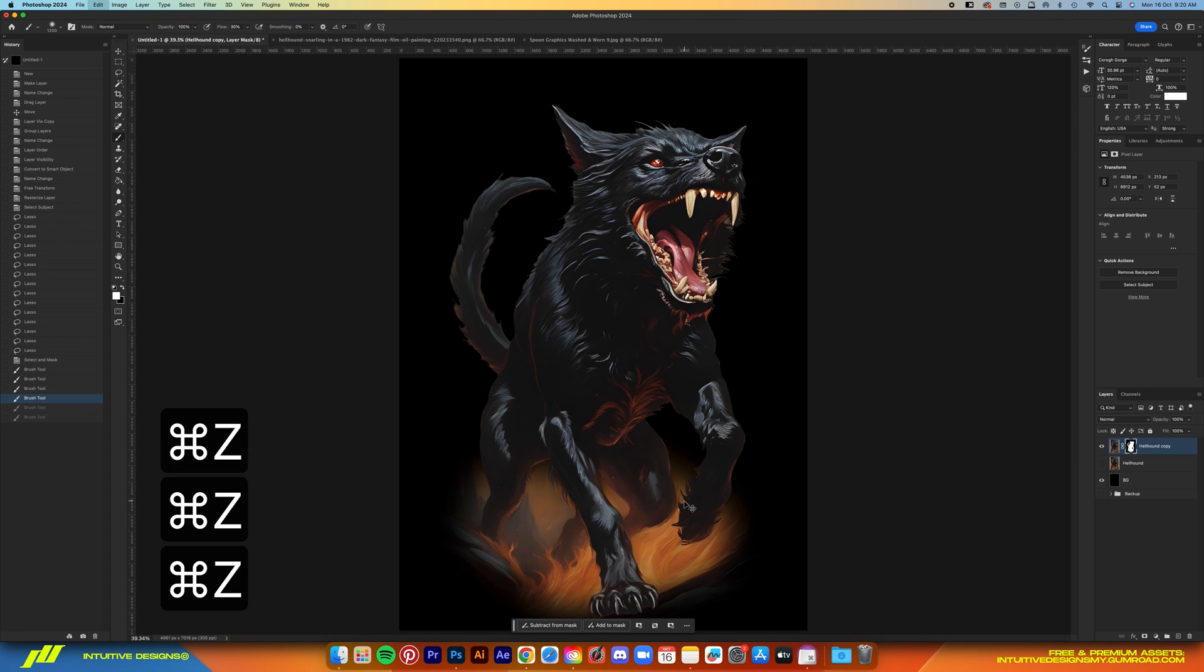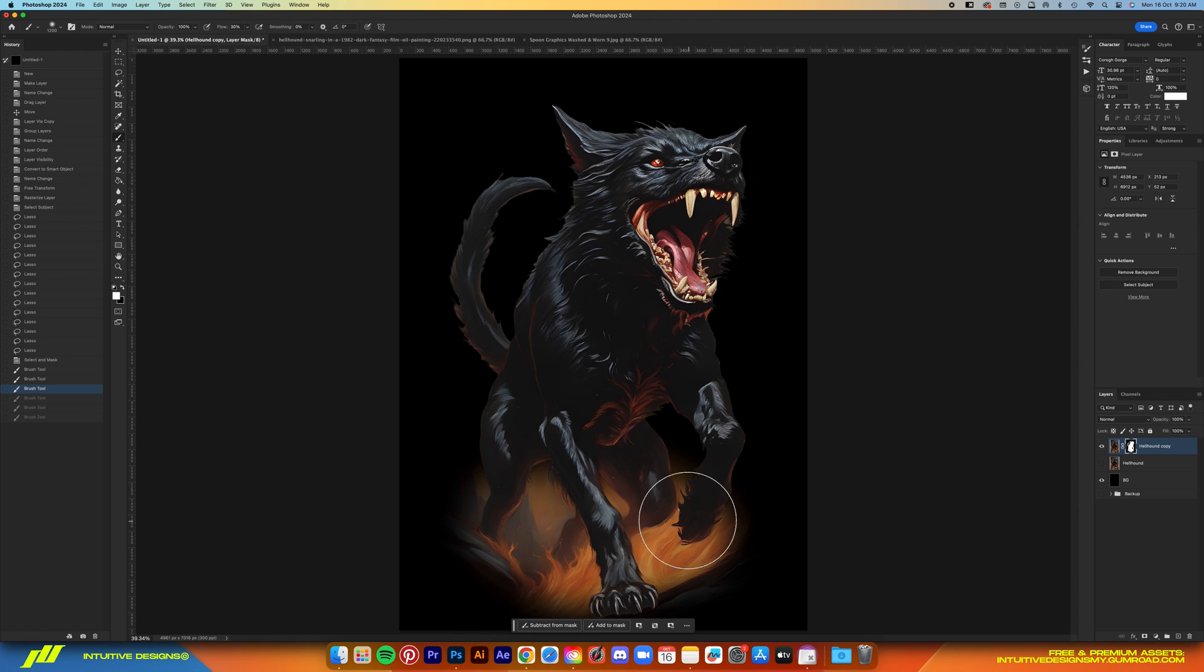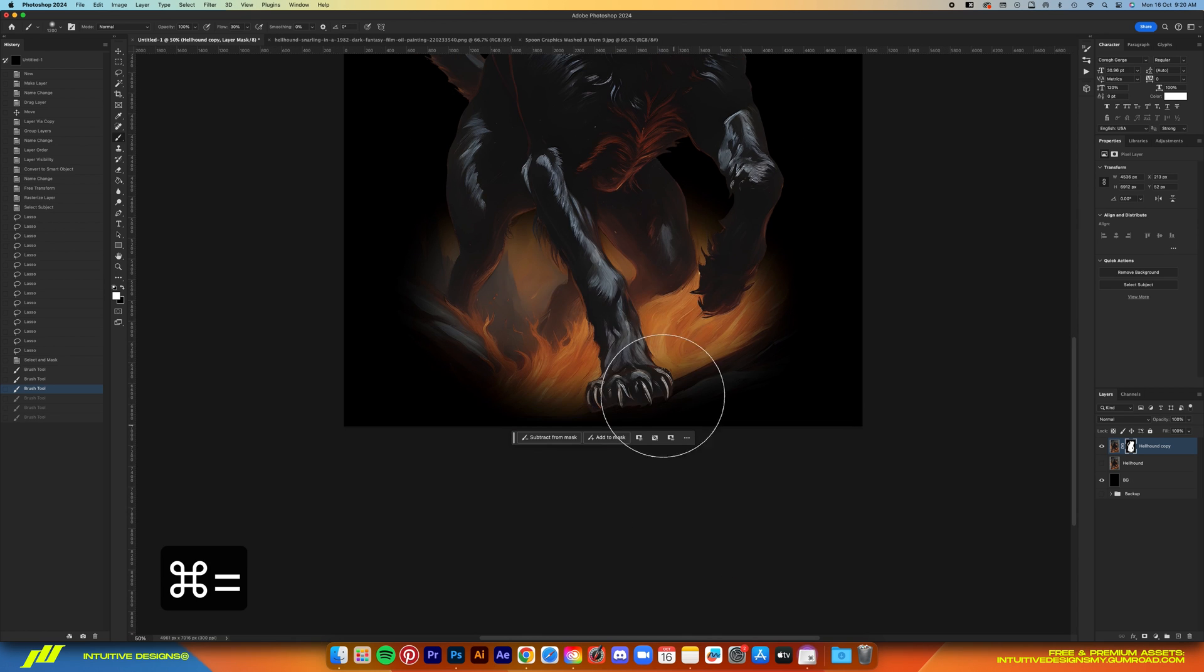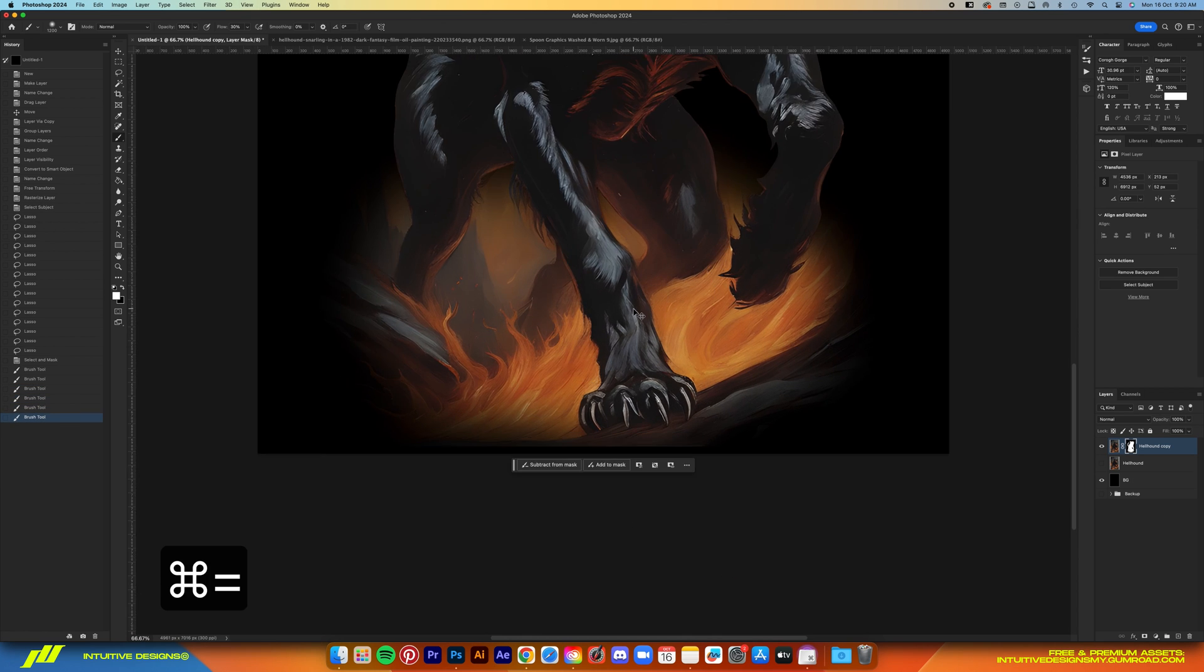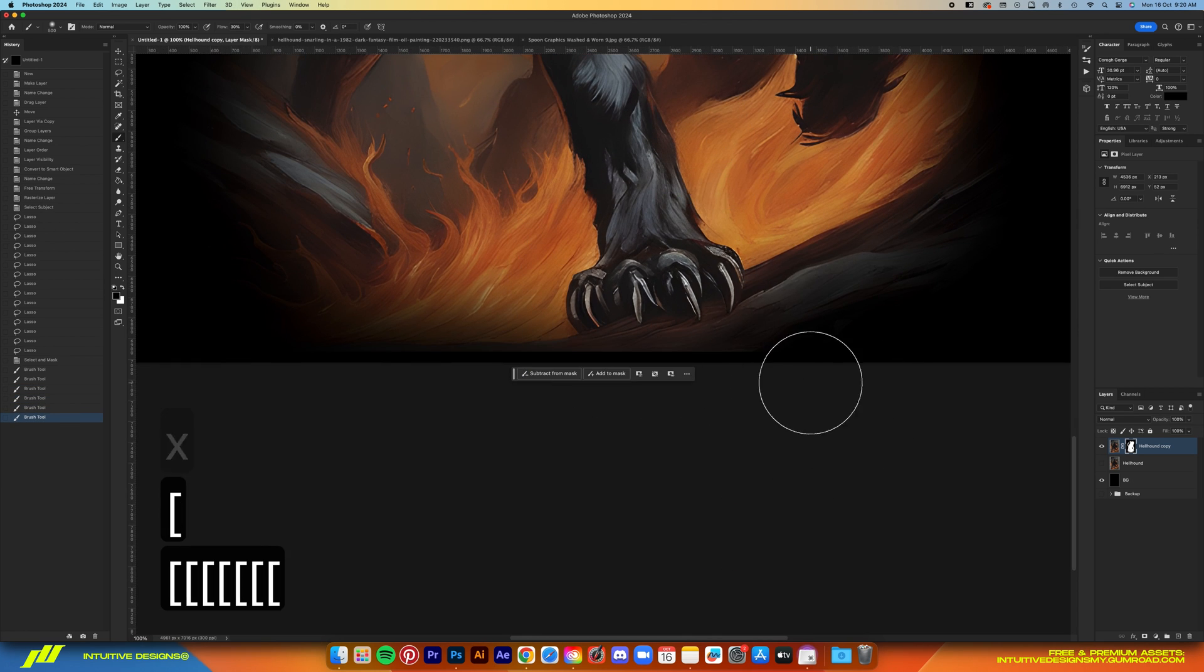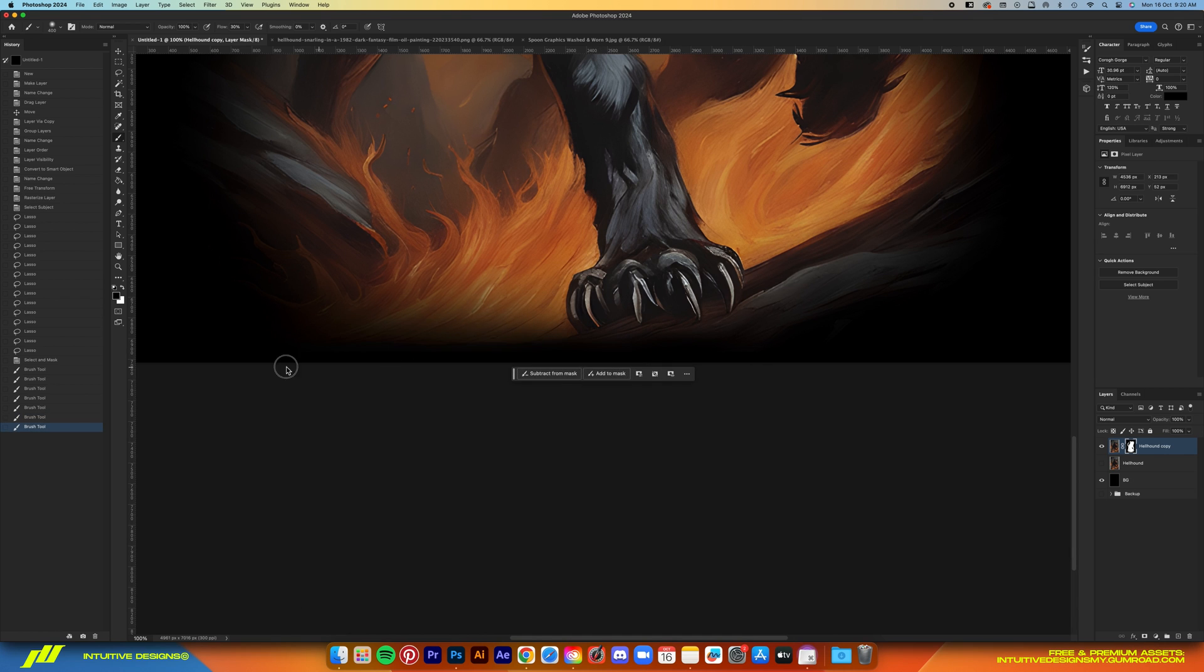Now if you're wondering would this not work for DTG printing because of the transparency, don't worry guys. I'll show you how to prep it later in the video.